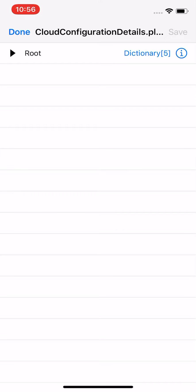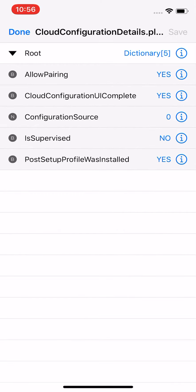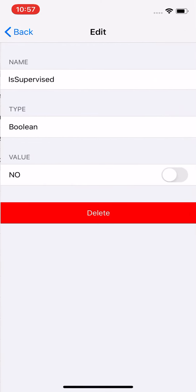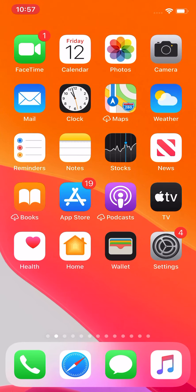On the right side you'll see Dictionary — tap on Dictionary. Then tap on the item that says 'Is Supervised' — you can see it would say Yes here. Tap on it, then tap on the value field and switch it from Yes to No. So right now it says Yes for you, and you want to switch it to No.